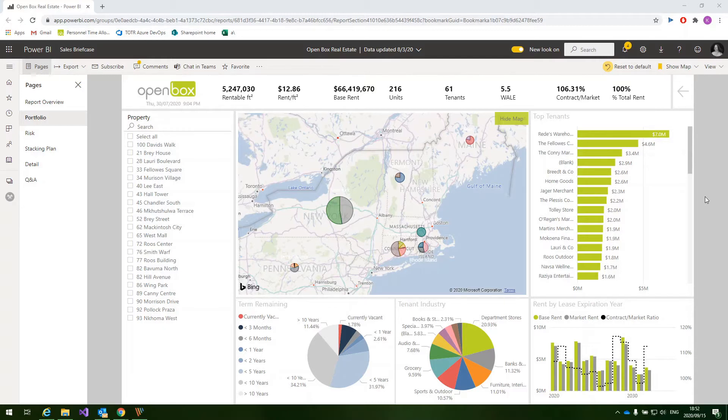Property tenant and lease information would be sourced from MRI or JD Edwards, scenario modeling market rents would be sourced from Argus, and geographical information would be sourced from Google Maps or a similar API.